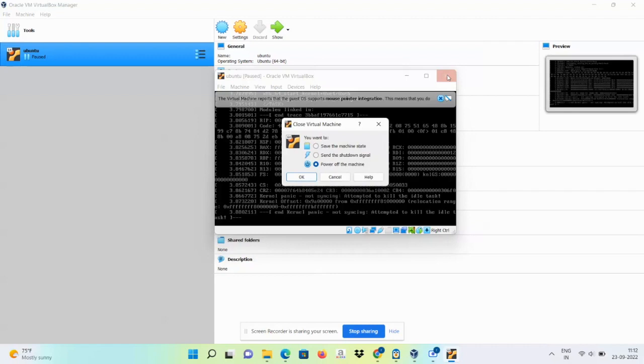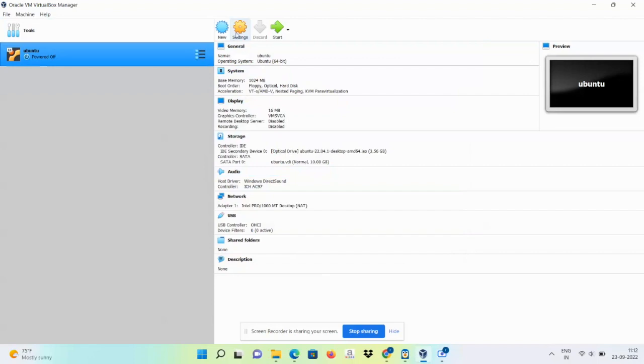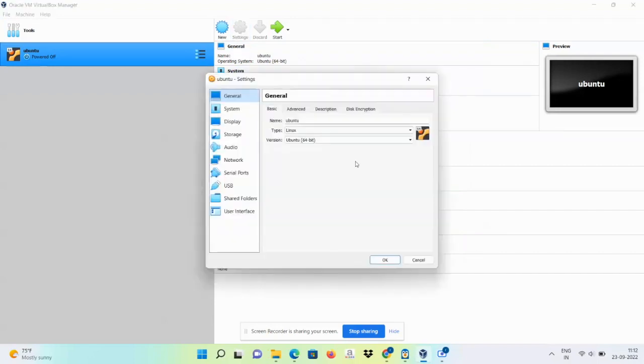Once you close this window you will get this option—power off the VM and then go ahead with the selected option which I am going to tell you. Now go ahead with the settings and just select the option.